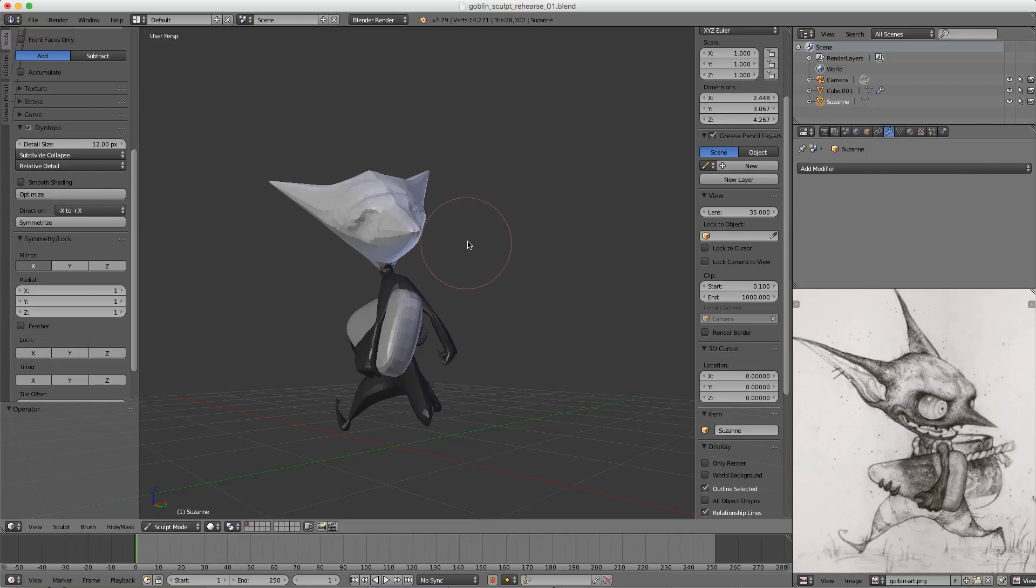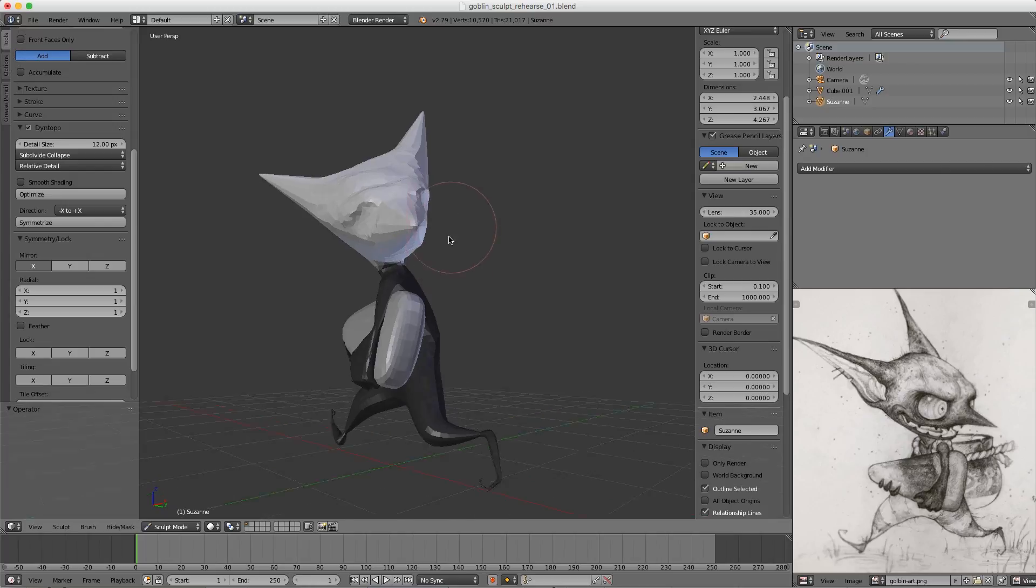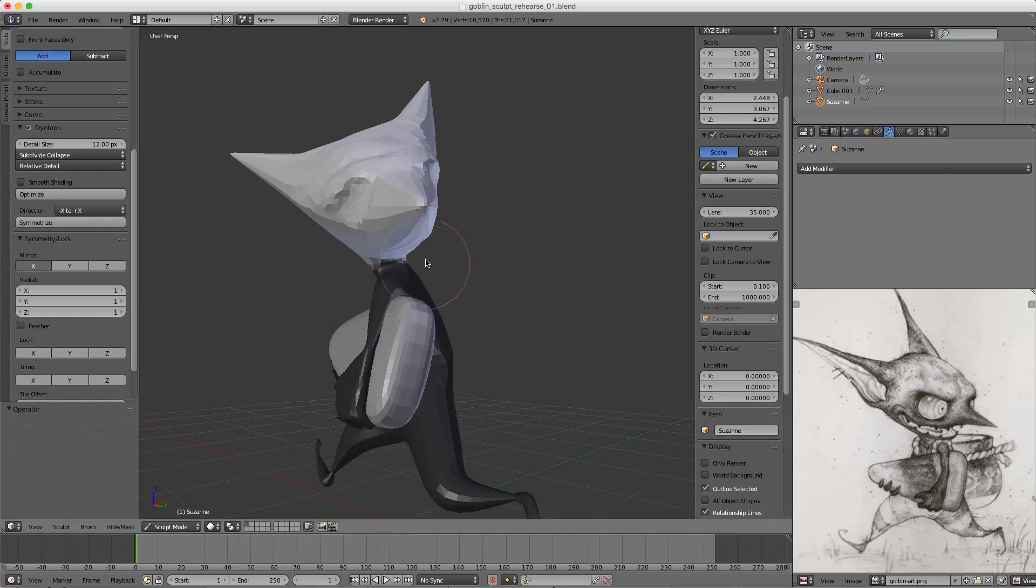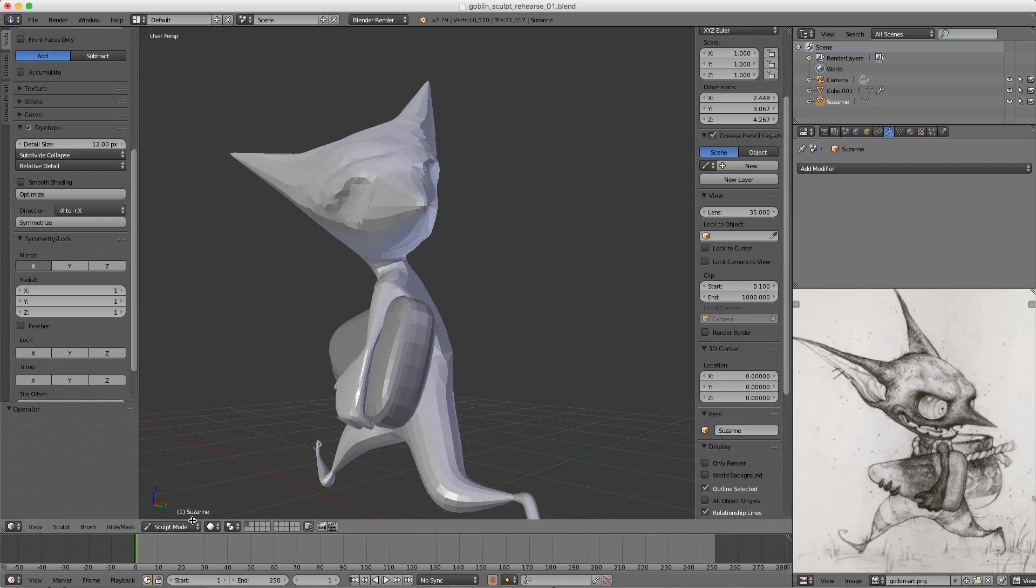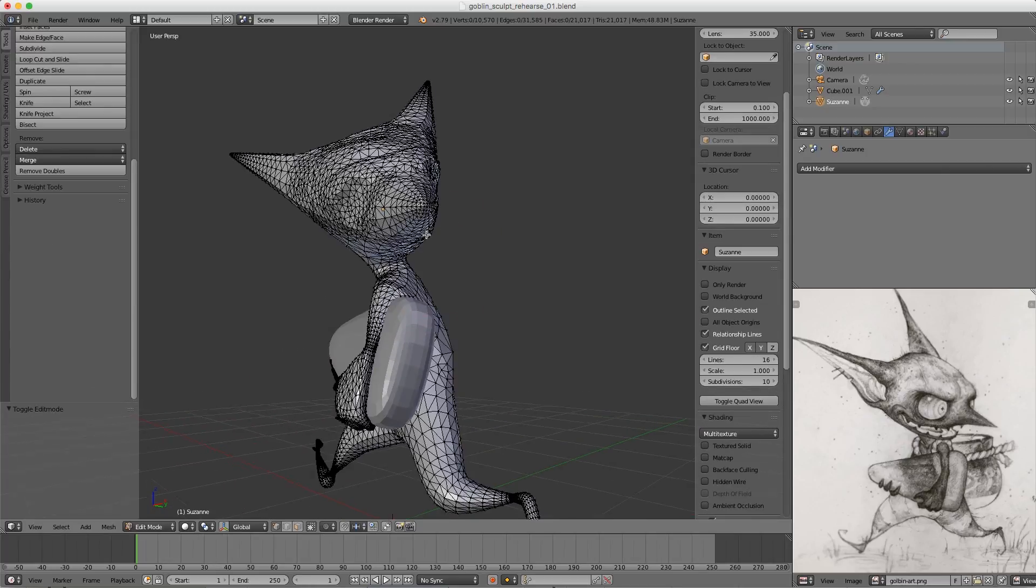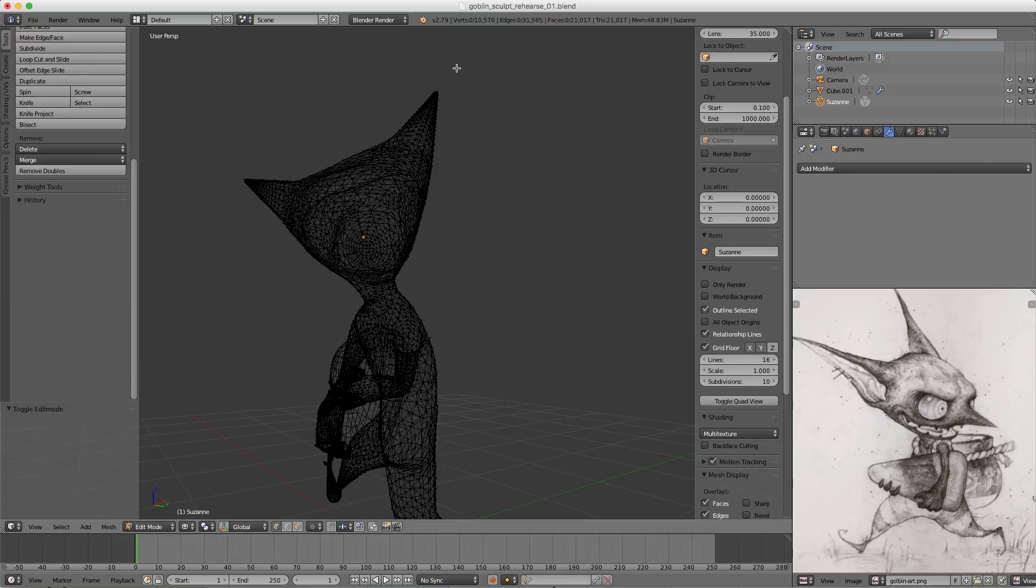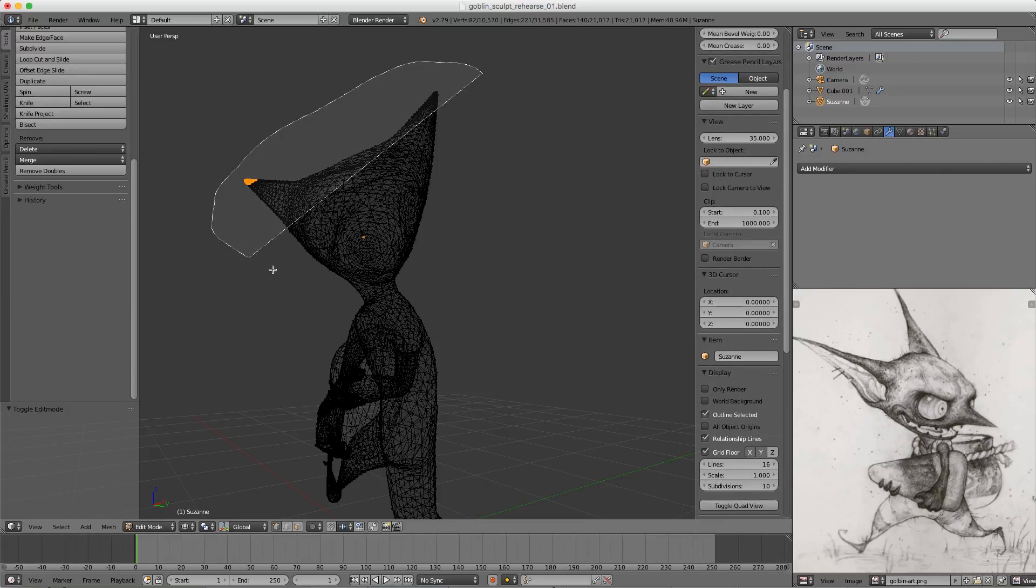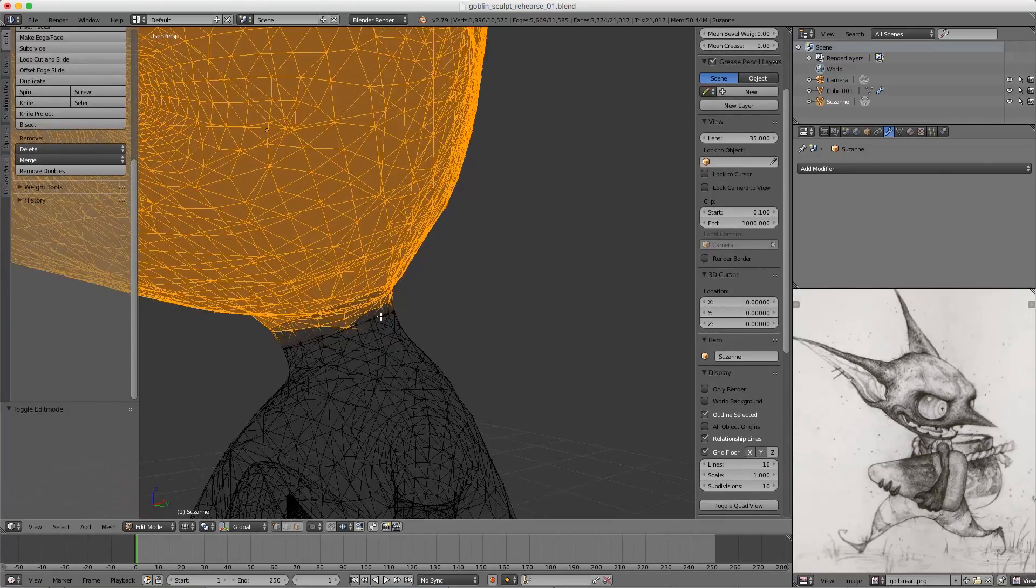To work around it, let's Alt+M to clear the mask. I'll tab into Edit mode and simply remove the head mesh from the rest of the body.